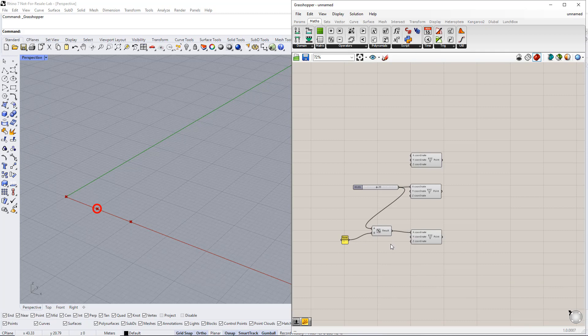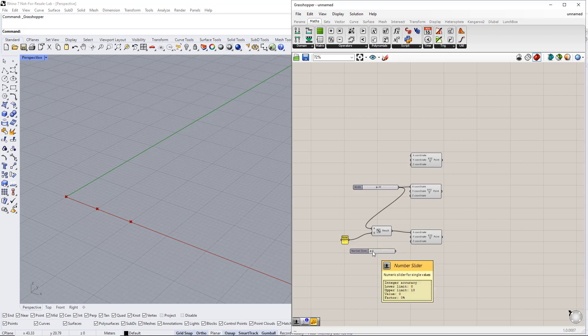Afterwards, we set up a new range for the Z coordinate, for example, from 0 to 10. After that, we enter Height for this slider name.